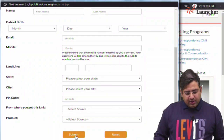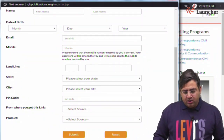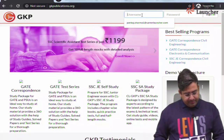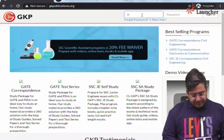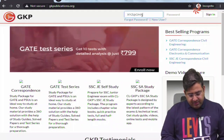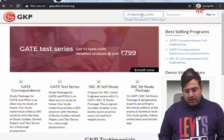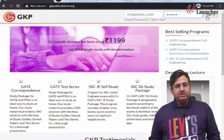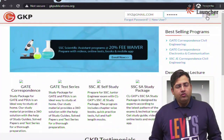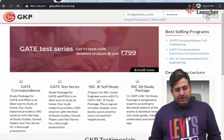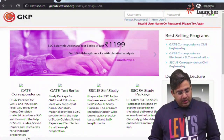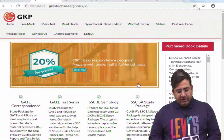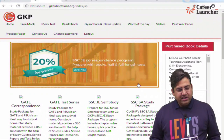After clicking on submit, you will get all the details on your email ID. For example, if your email ID is xyz@gmail.com and your password is xyz123, you have to click on the sign-in button and you will be logged in. After logging into the website you will be able to see the interface of gkpublications.org.